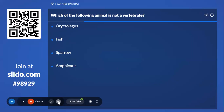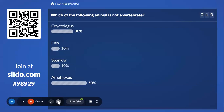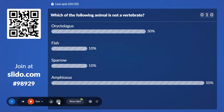Twenty-fourth question: Which of the following animals is not a vertebrate? 50% with Amphioxus — the correct answer is Amphioxus.